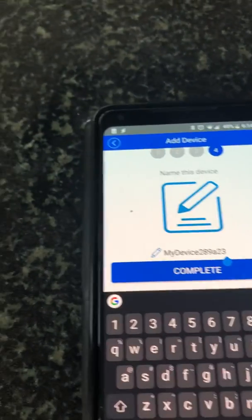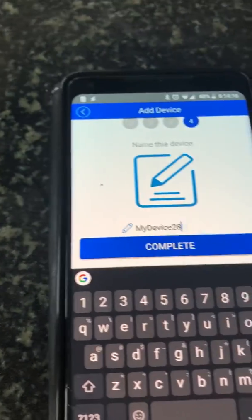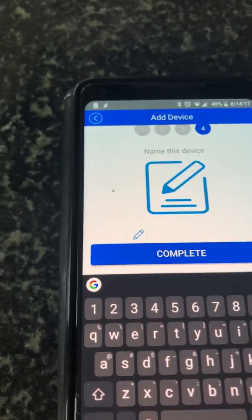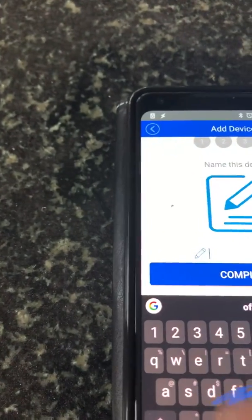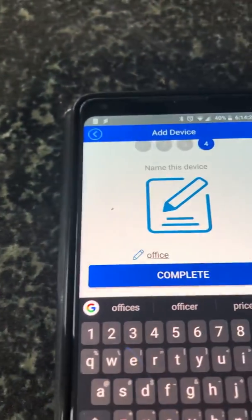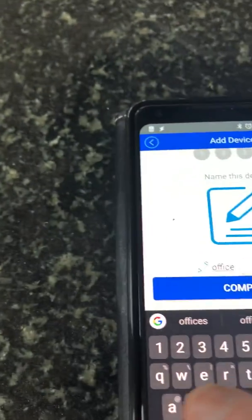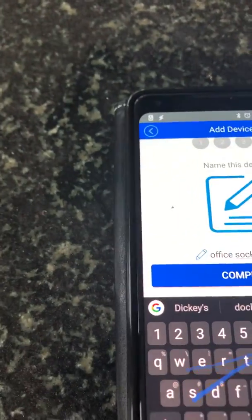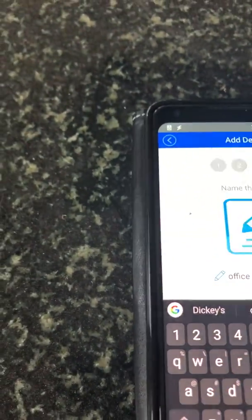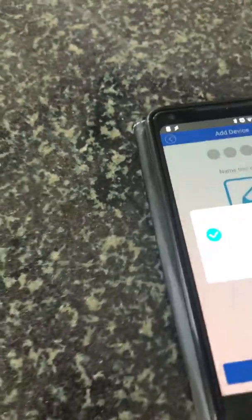Okay, what is this one? This is the office socket. Office socket's complete. Okay, so try and find it here now.